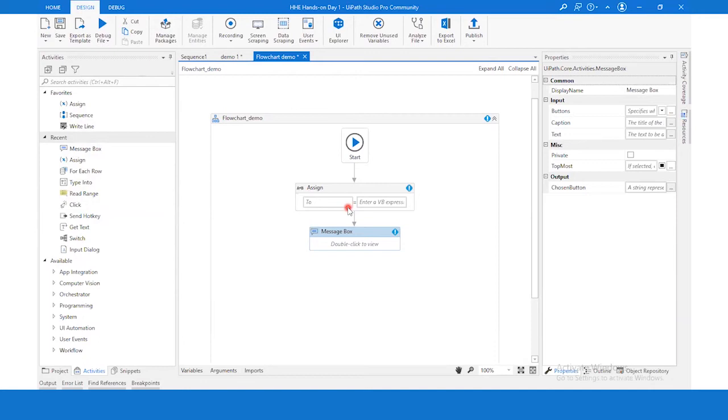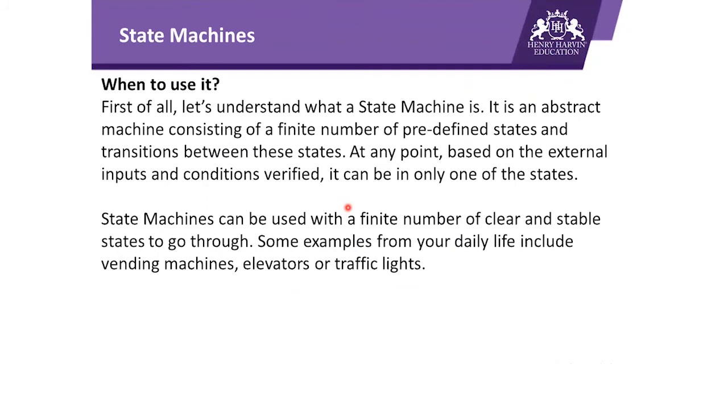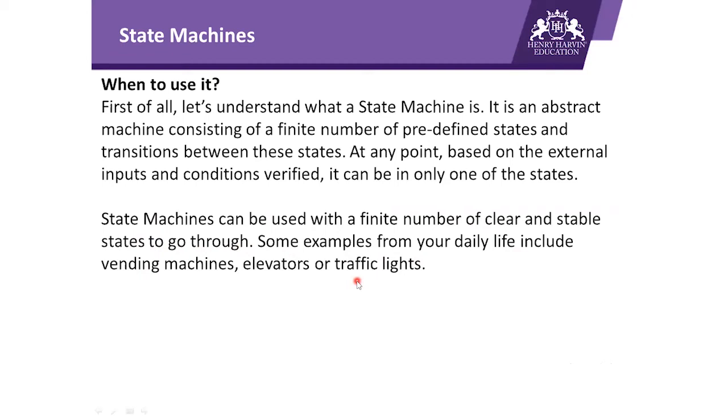Moving ahead, the third type of template we have or UiPath provides is called State Machine. When to use it? First of all, let's understand what a state machine is. It is an abstract machine consisting of a finite number of predefined states and transitions between these states. At any point, based on external inputs and conditions verified, it can be in only one of these states. State machines can be used with a finite number of clear and stable states. To go through some examples from daily life: vending machine, elevator, or traffic lights.